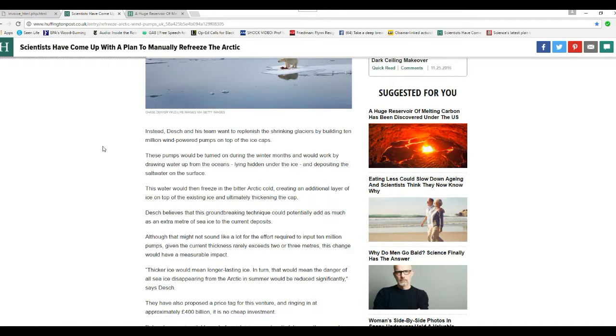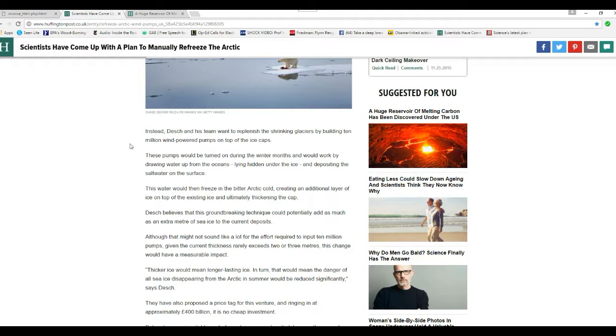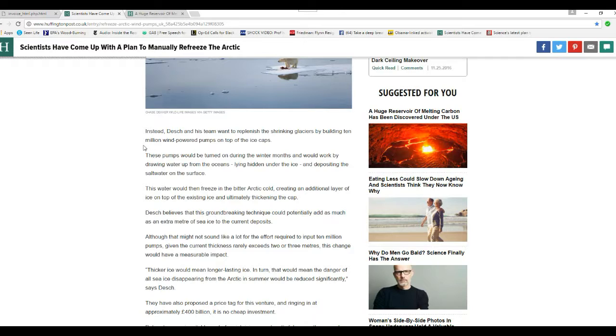Instead, Dash and his team want to replenish the shrinking glaciers by building 10 million wind-powered pumps on top of the ice caps. Oh. My. God.